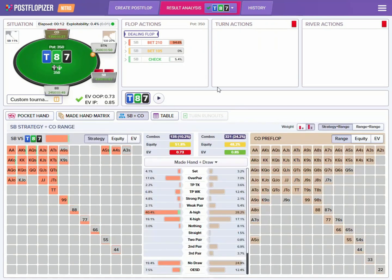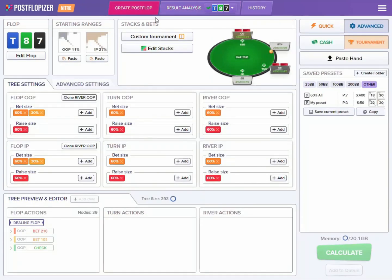The equity on this board for the small blind is larger than the equity of the cutoff player, but he is now less aggressive. And this is because of ICM considerations. Here we can see that Postflopizer is taking into account ICM, and now you can do this for your own tournament review and find optimal postflop strategy plays, which is pretty cool.